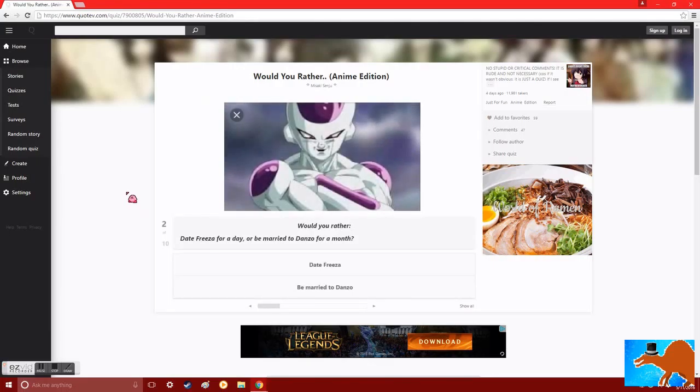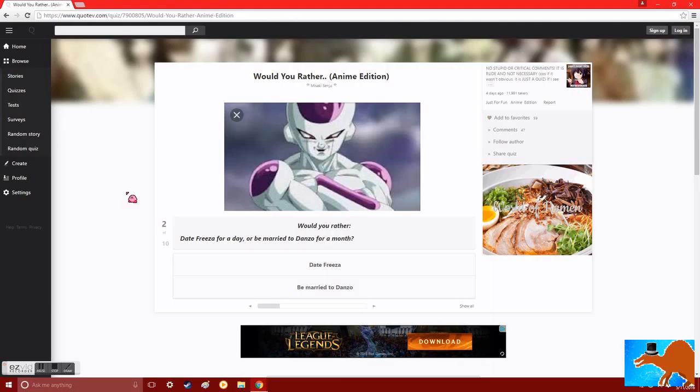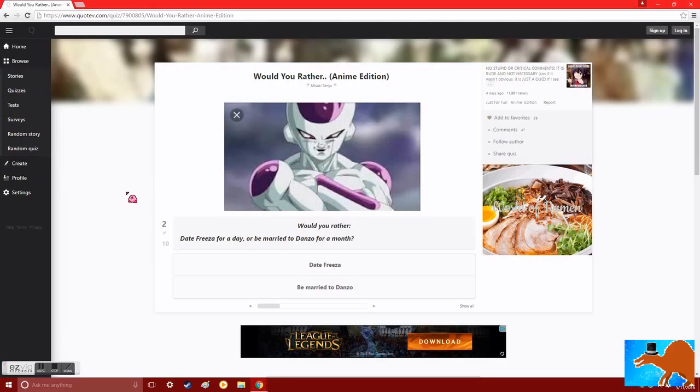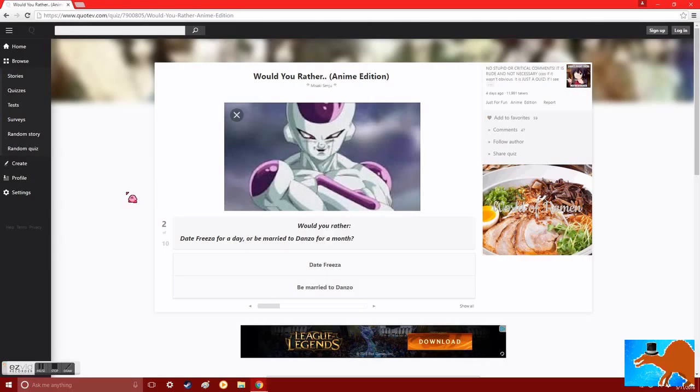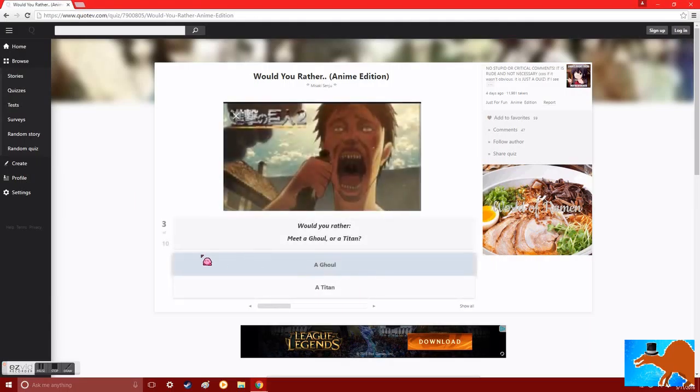Would you rather date Frieza for a day, or be married to Donzo for a day? Oh, god. So basically, this is a question asking, date Alien Hitler for a day, or be married to a backstabber that will probably gouge out your eyes and put them on his arm for a month. Is there none of the above selection? Considering Frieza's race doesn't have parts that produce asexually, I think I'd probably date Frieza, because I'd like to keep my eyes.